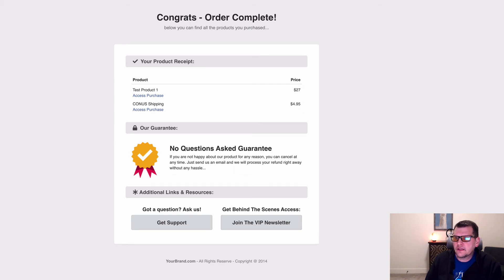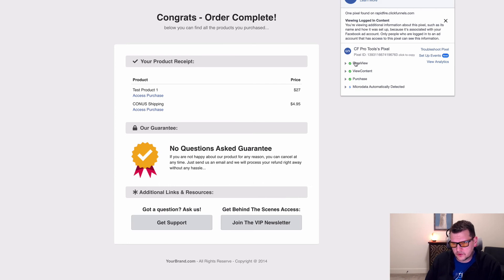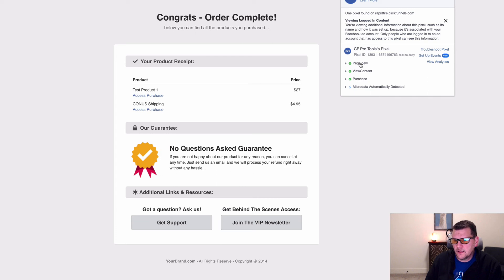And if we look in our little pixel helper here, we can click and open that up and it will show us that we've got a few pixels that have fired here. We've got a page event, and a view content, or a page view event, a view content event, and then a purchase.